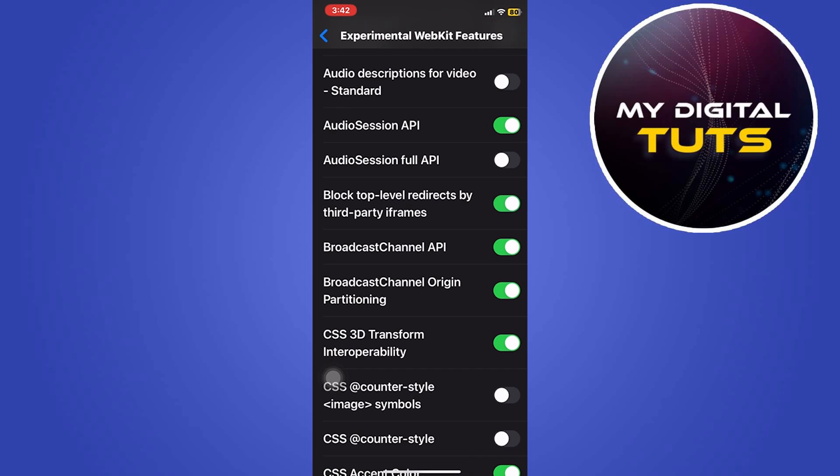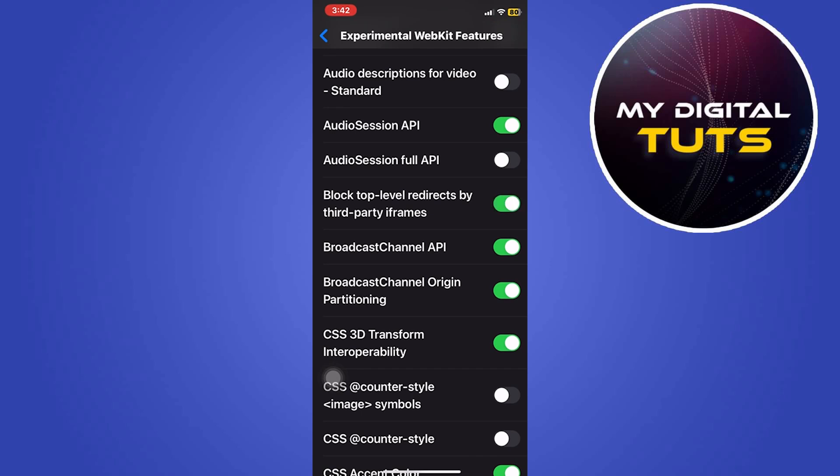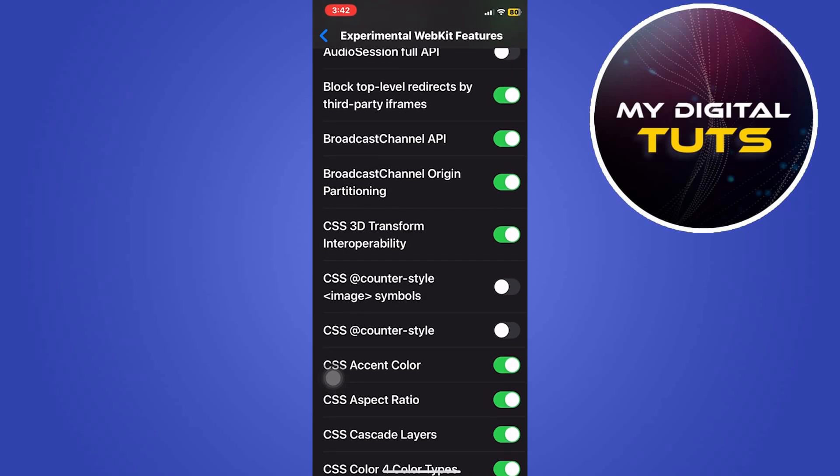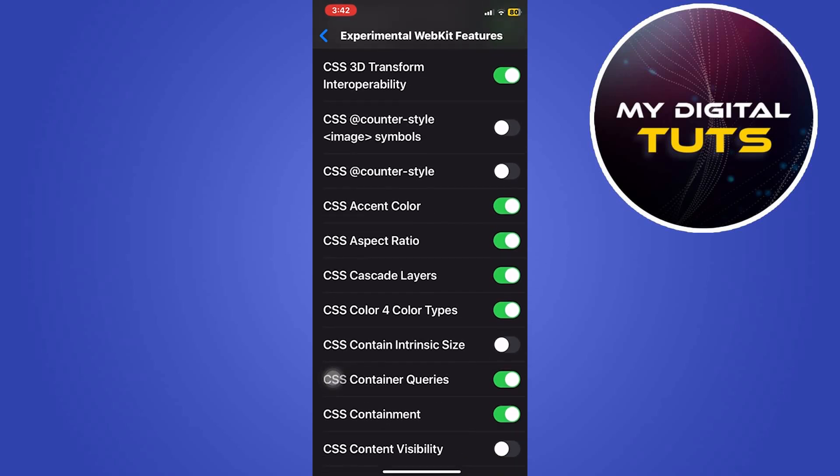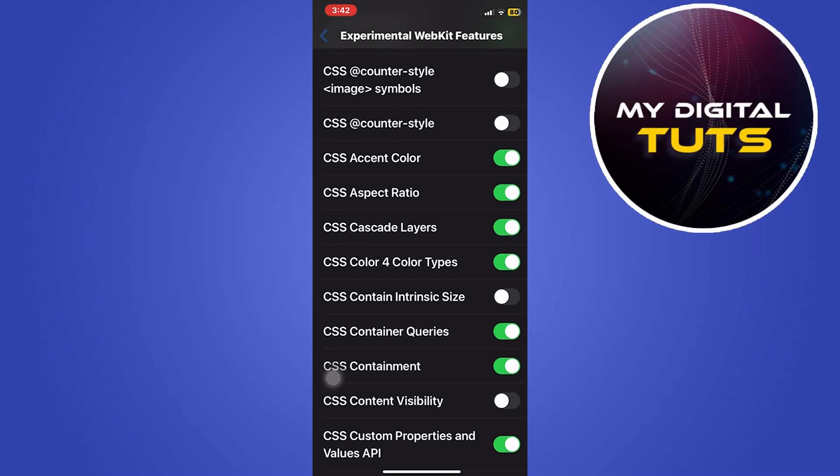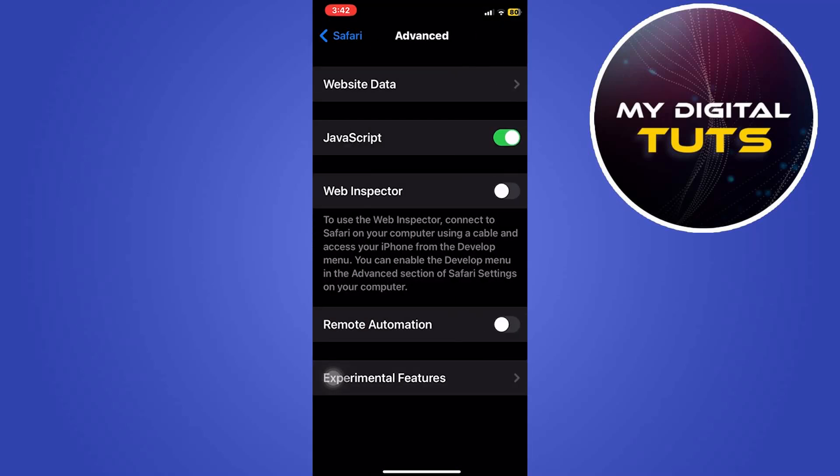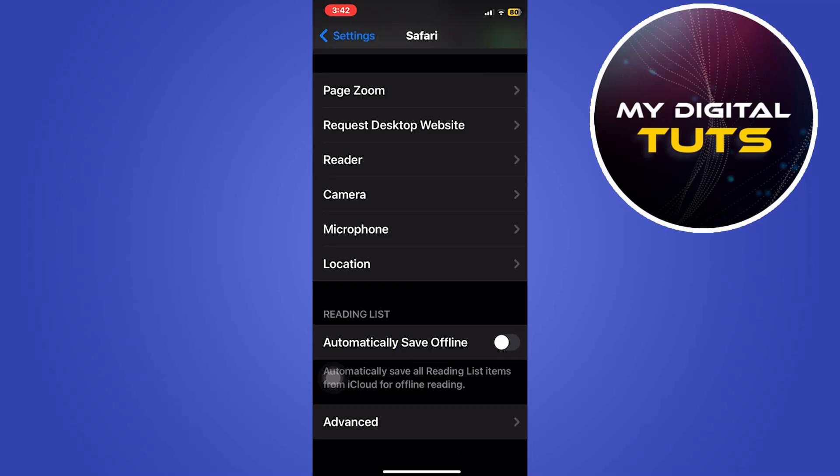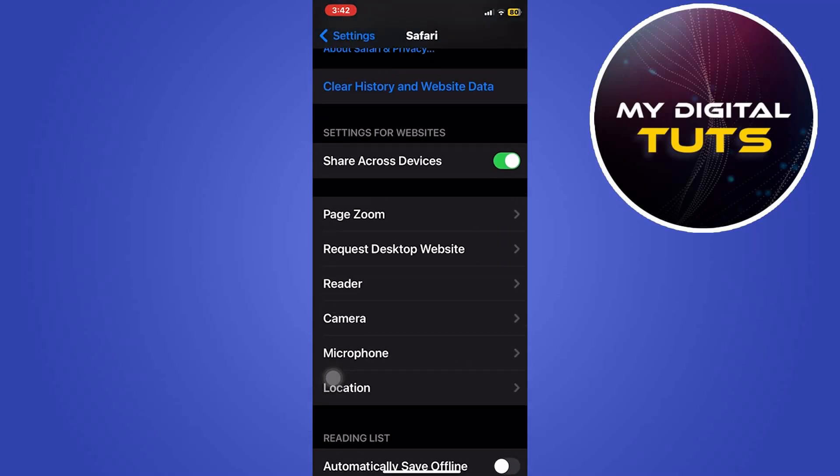Block this option for block top level redirects by third party iframes. Make sure that option is enabled, that is block redirection by third parties.